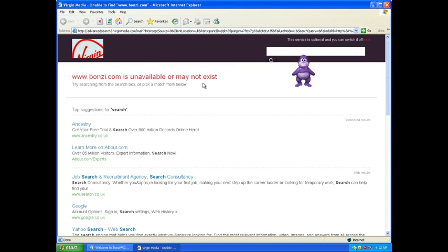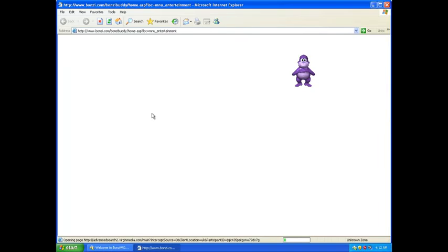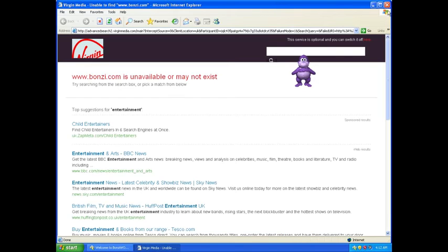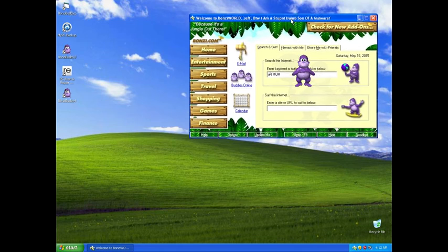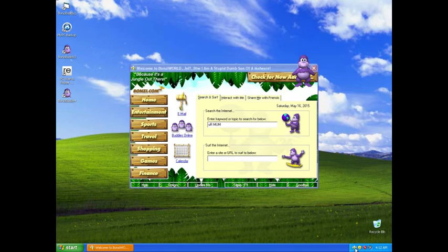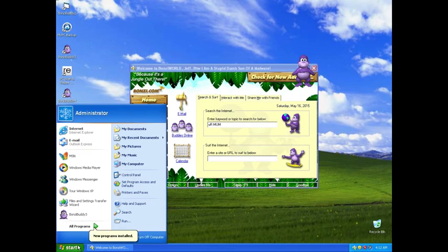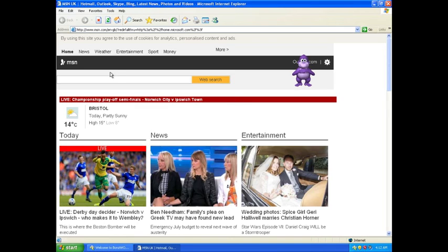Wow, BonziBuddy is unable - yes, I think somebody's already taken down their website. Entertainment. Yeah, all this stuff is gone now because I think people found out it was malware.